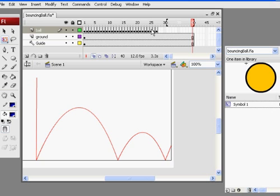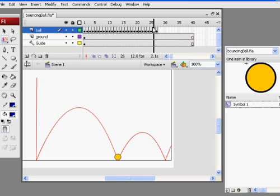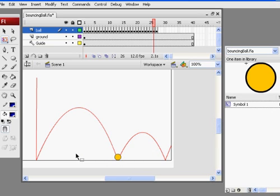What I'd like you to do is finish this animation. I'd like you to make the ball bounce and hit the wall, then bounce off of the wall, bounce a couple times, and then roll and come to a stop.